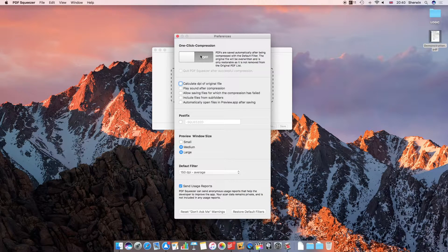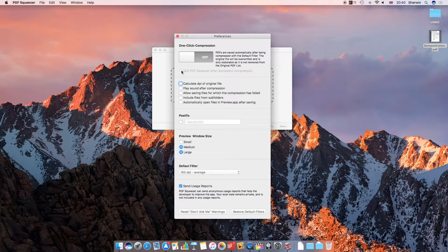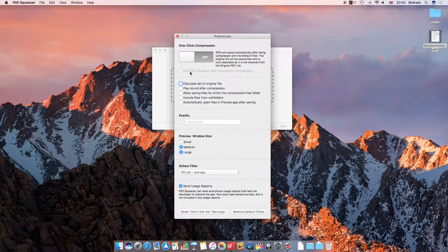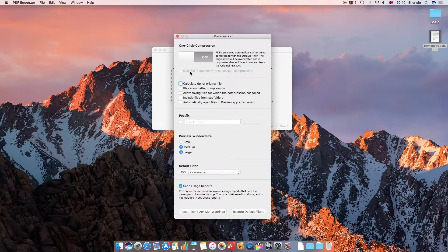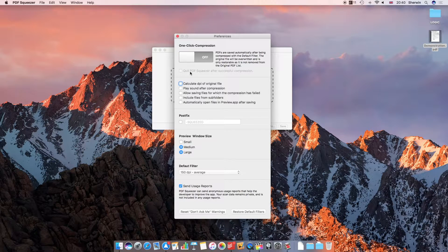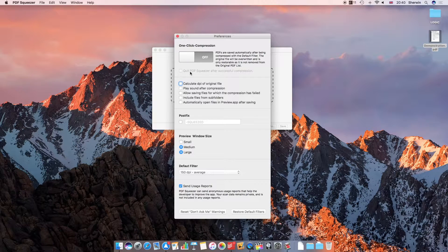If you select this option over here you can tick the box which at the moment is grayed out, but if you tick this box it will just quit PDF Squeezer after it's compressed a file. This is useful if you just want to do one file at a time and then have it quit automatically.